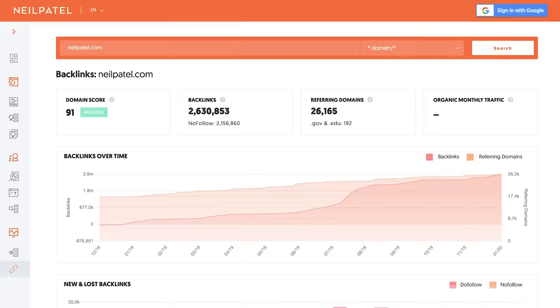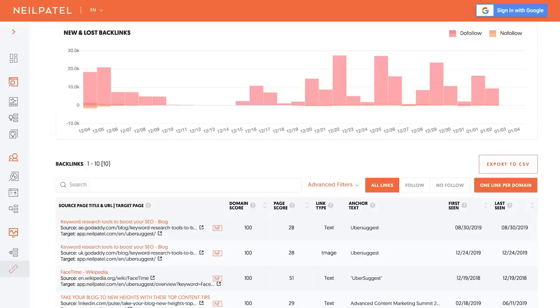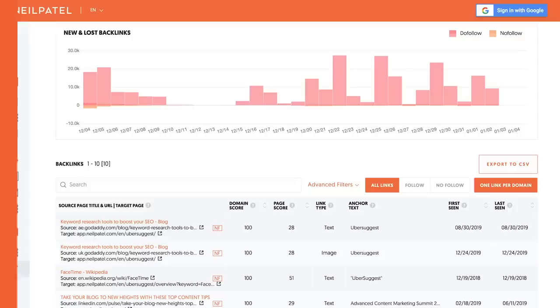The last section of Ubersuggest is the backlink report. Put in a domain name and it'll show you the backlink growth over time — is a site growing in backlinks or is it decreasing? It even shows you the new and lost links on a daily basis, and it'll tell you each of the links for that page or that whole domain.